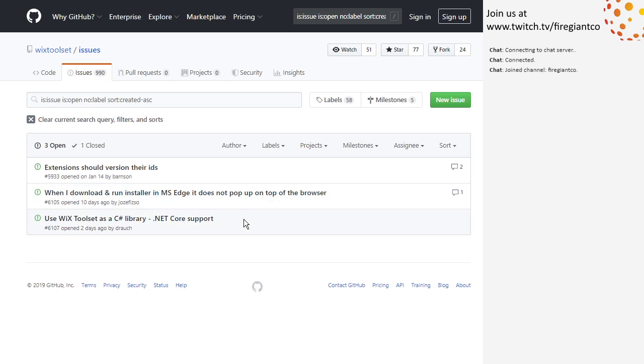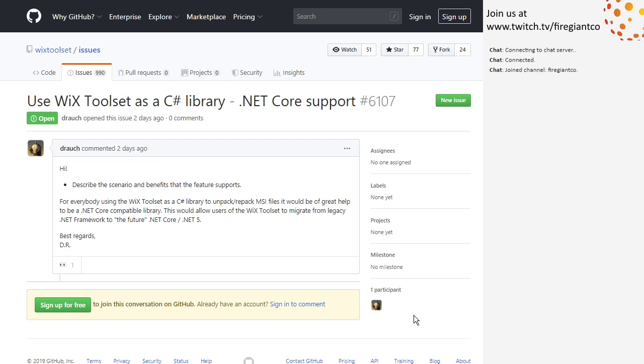Use Wix toolset as a C-sharp library, .NET Core tool support. I don't exactly know what part. Is this DTF that he wants this .NET Core? DTF is already covered.